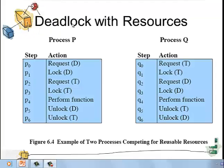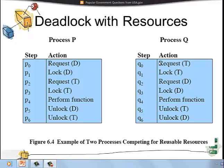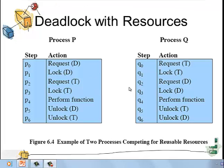This is an example of deadlock with resources. We have two processes, P and Q, and two resources, D and T. Process P first requests resource D and locks T, while simultaneously process Q requests resource T and locks T. Now both processes request their remaining resource, but since that resource has already been locked by the other process, they cannot acquire it. This situation leads to a deadlock condition.